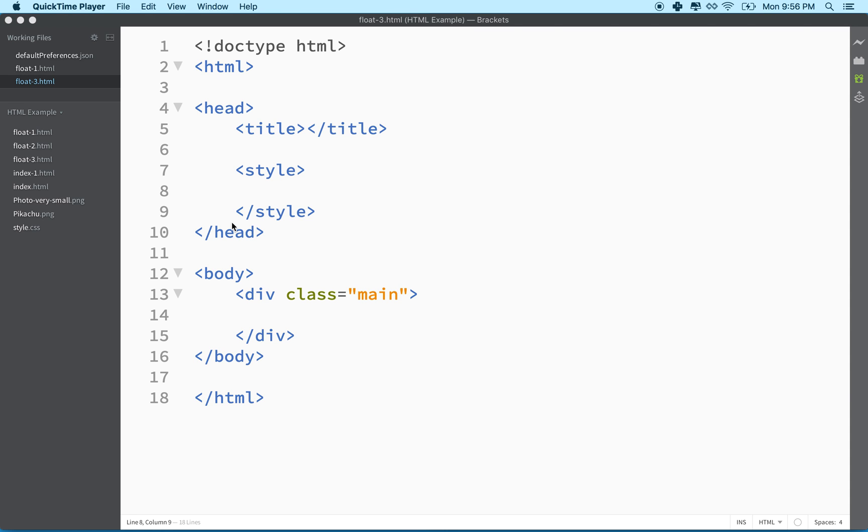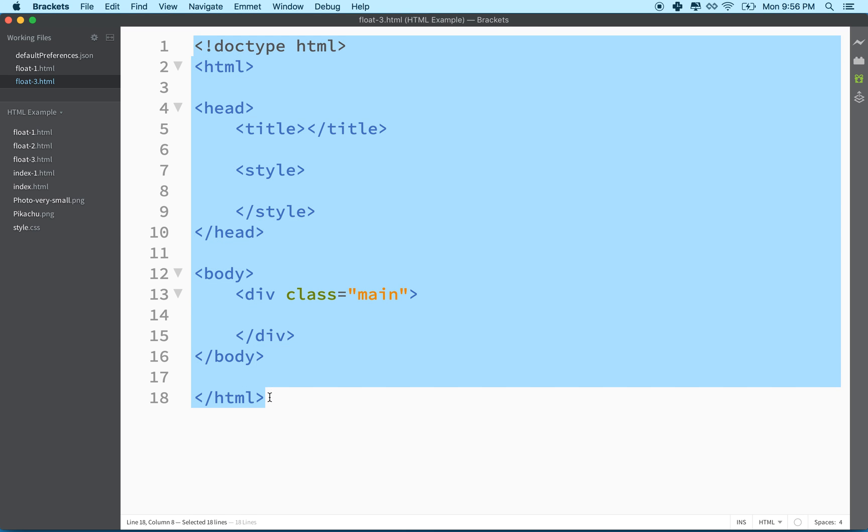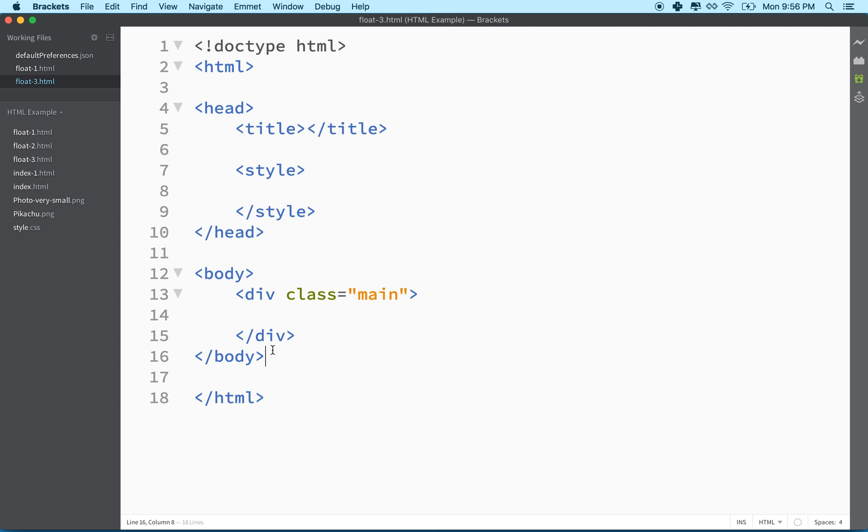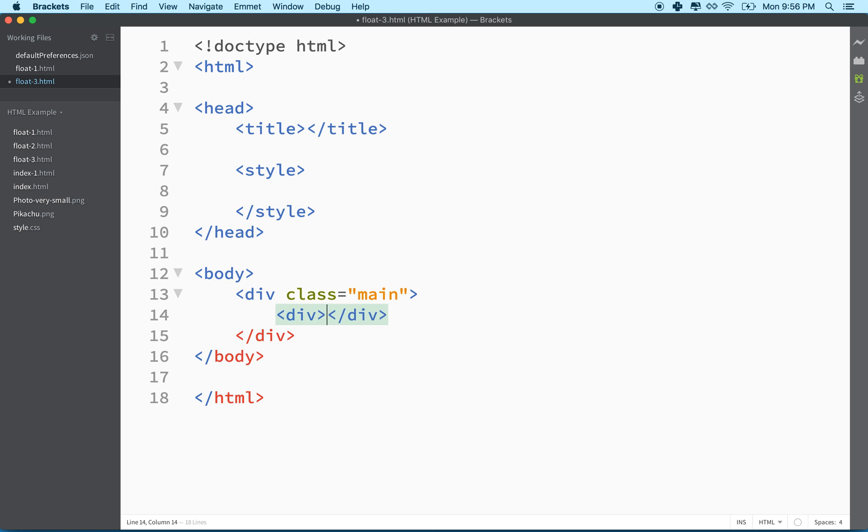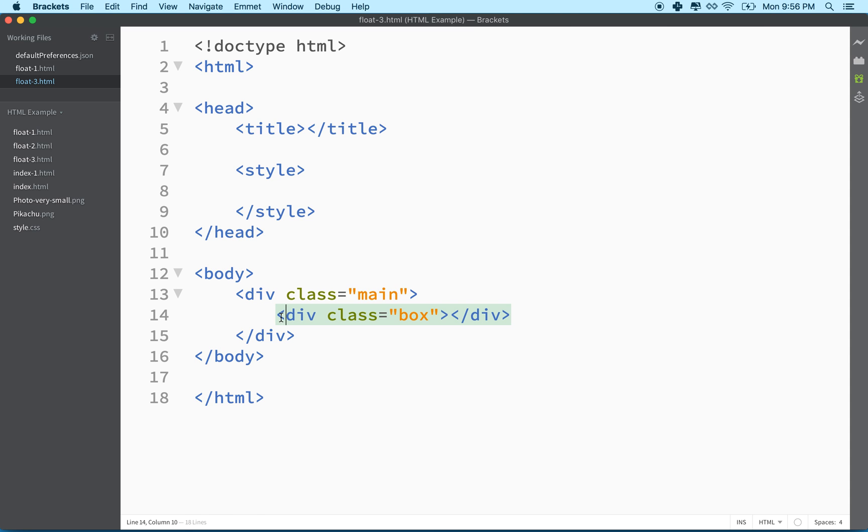So let's do a little more practice with it. Here I have an empty HTML document, well it's empty except for one div called main. And what I want to do is add a couple more divs here, and I'll give each one of these the class name box. Just something convenient.